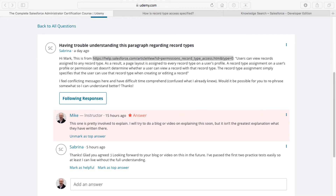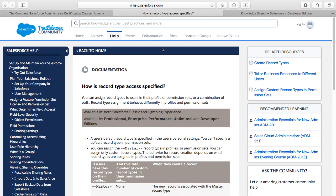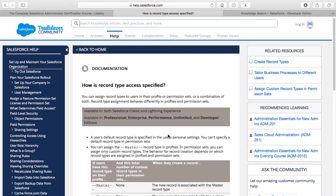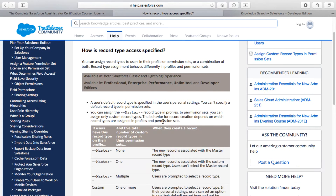Hi guys, we're going to talk about record types. I had a question from a student on Udemy named Sabrina who is asking about record types, and she specifically mentioned this particular help article that I've got highlighted here — this link, which is 'How is record type access specified?' — and this is an online help article from Salesforce talking about how you can assign record types to users in both profiles and permission sets.